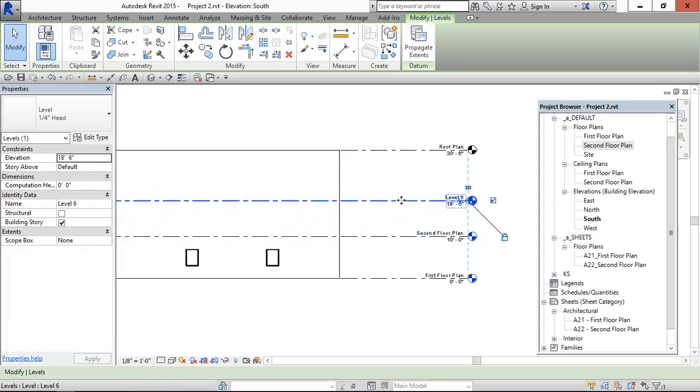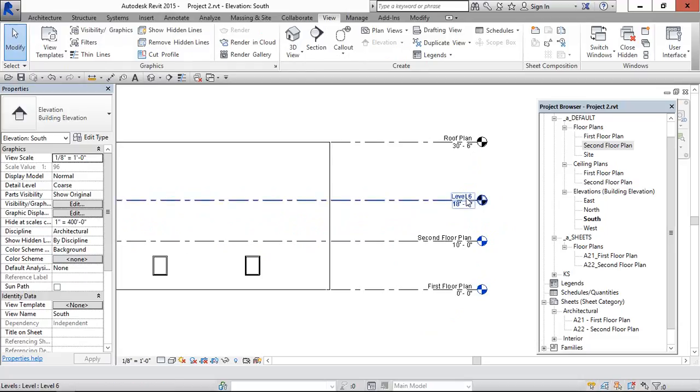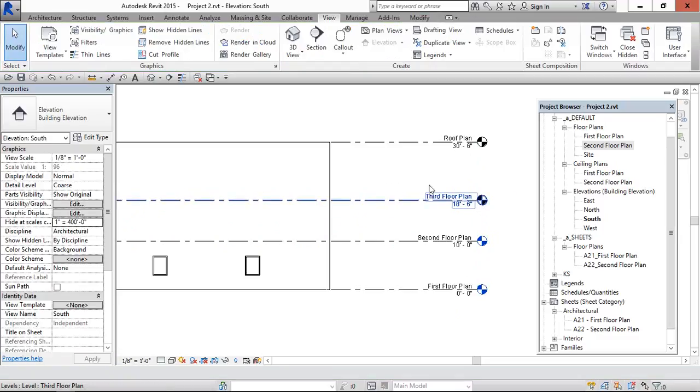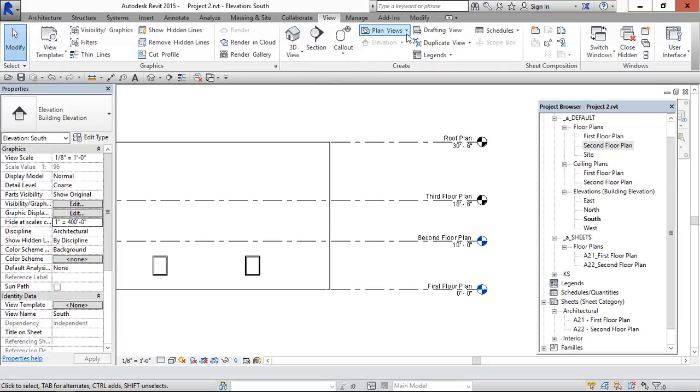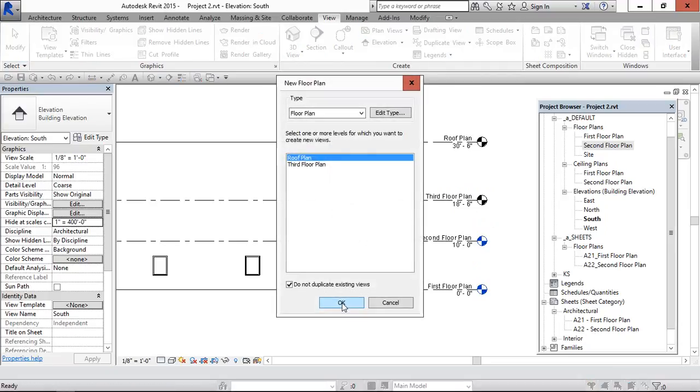Copy and paste, change into third floor plan. Now in view, go to floor plans. Here select the floor plan. Now we have the third floor plan and select OK.